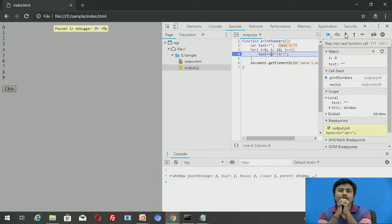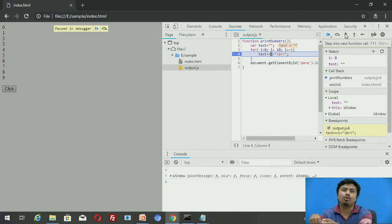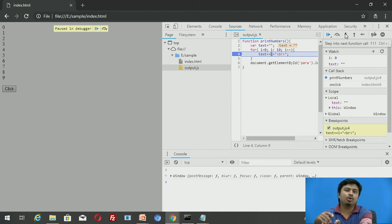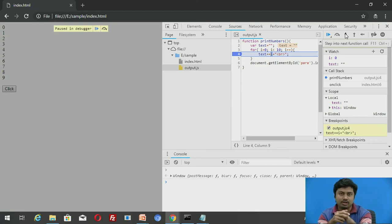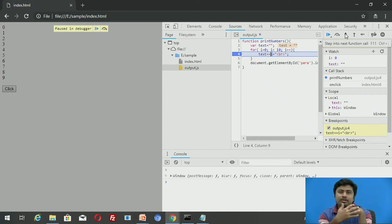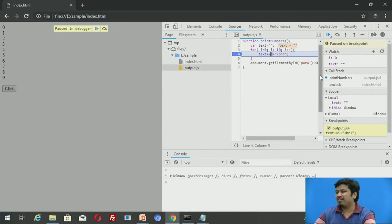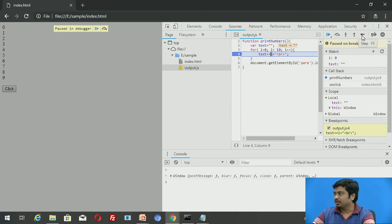Step into and step out let you decide whether to debug deep into functions or come out at a certain stage. 'Step over': if it's a single line it just executes it; if there's a function call at the breakpoint, step over executes the whole function and moves to the next breakpoint. Since right now we don't have any function calls at the breakpoint, I'll simply use F9 to step, which moves execution line by line.